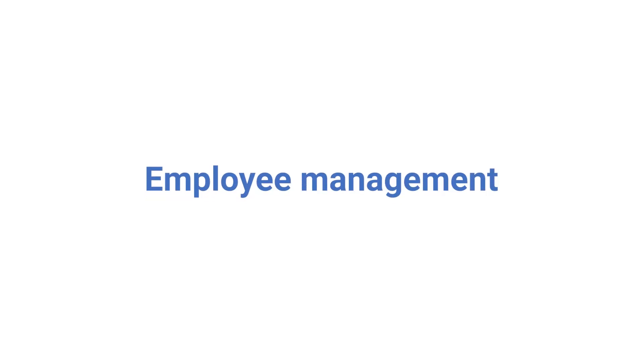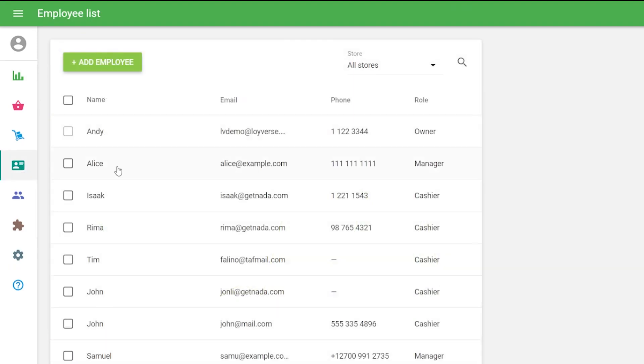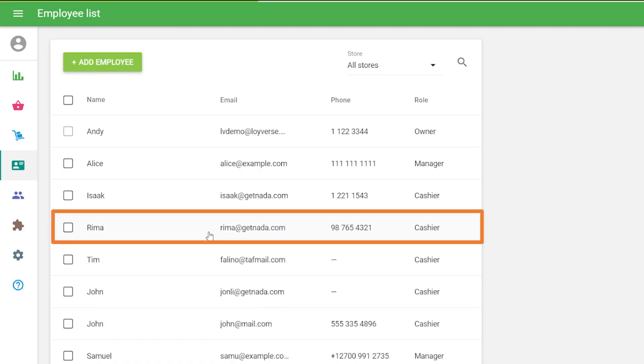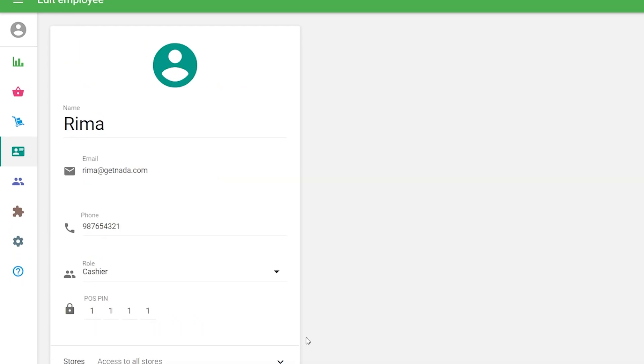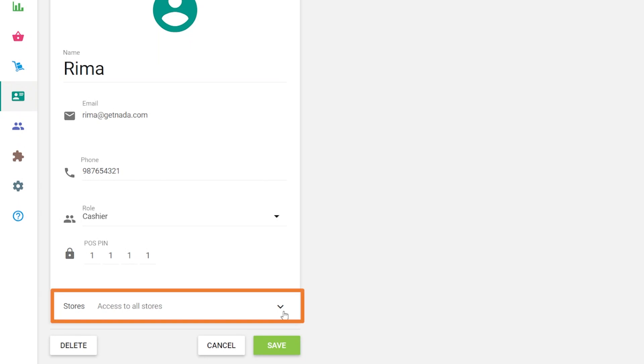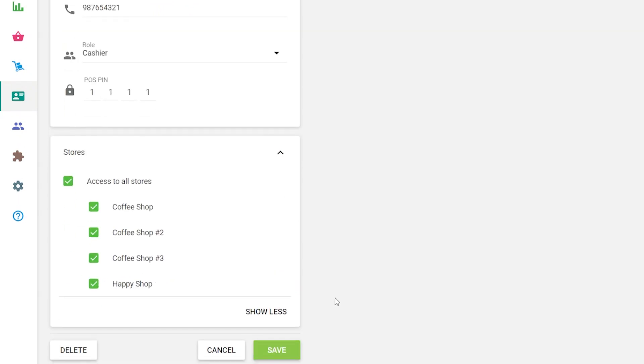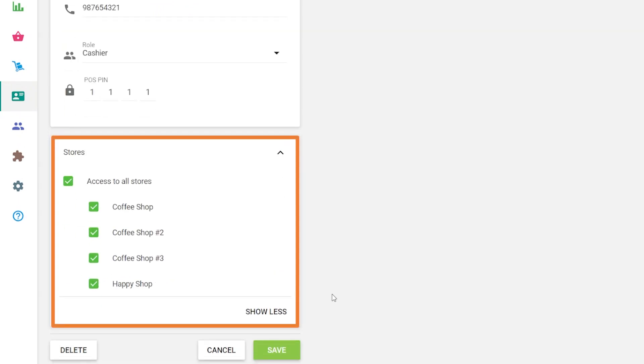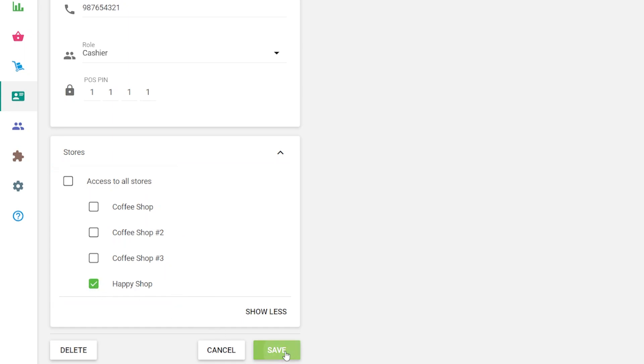Employee Management. You can manage your employee access to stores. For this, go to the employee list and choose one for editing. Find the store's line at the bottom of the form and click on the down arrow. Afterward, an additional window will slide down with the list of your stores. You can assign your employee to a particular store. Don't forget to save changes.